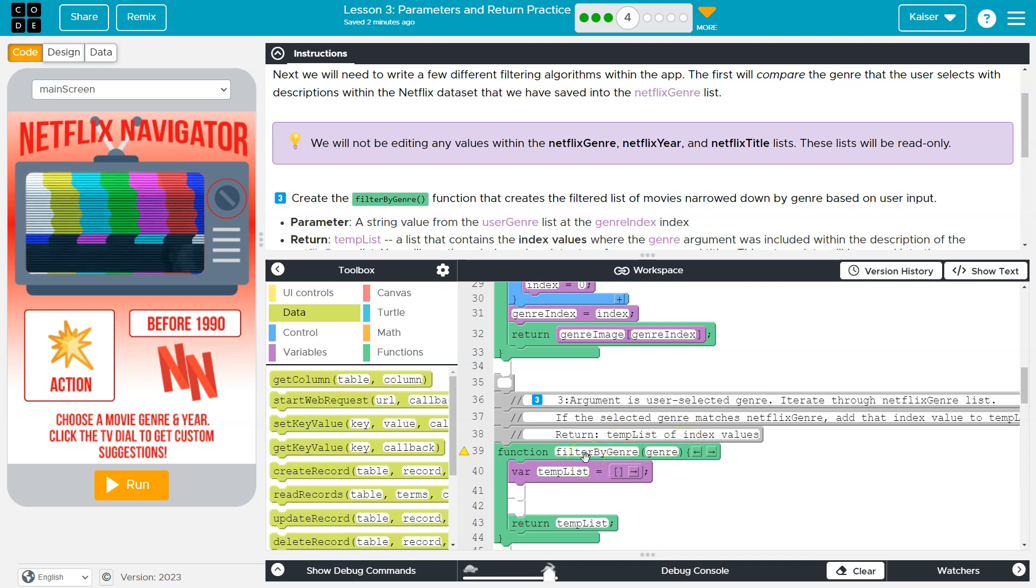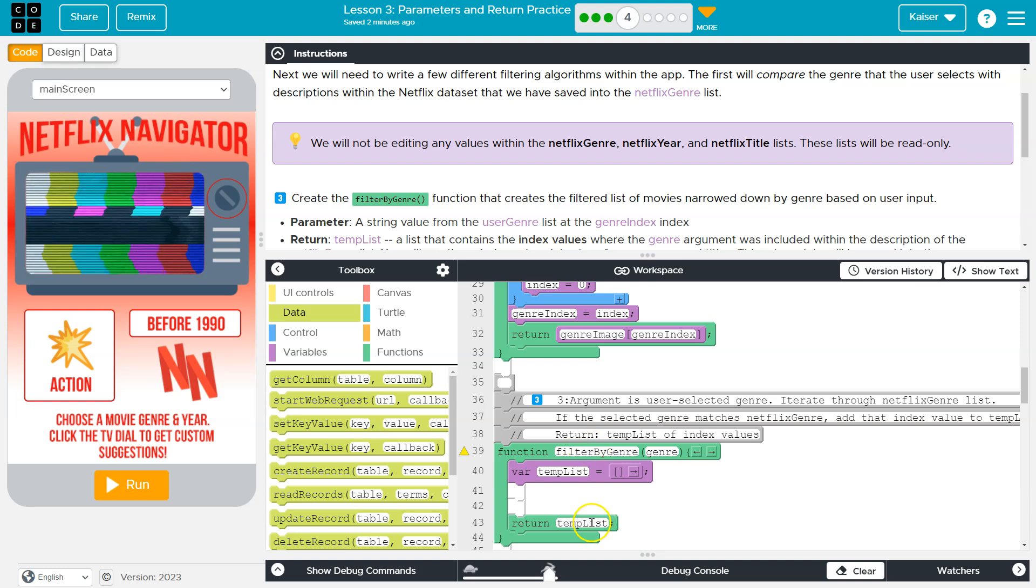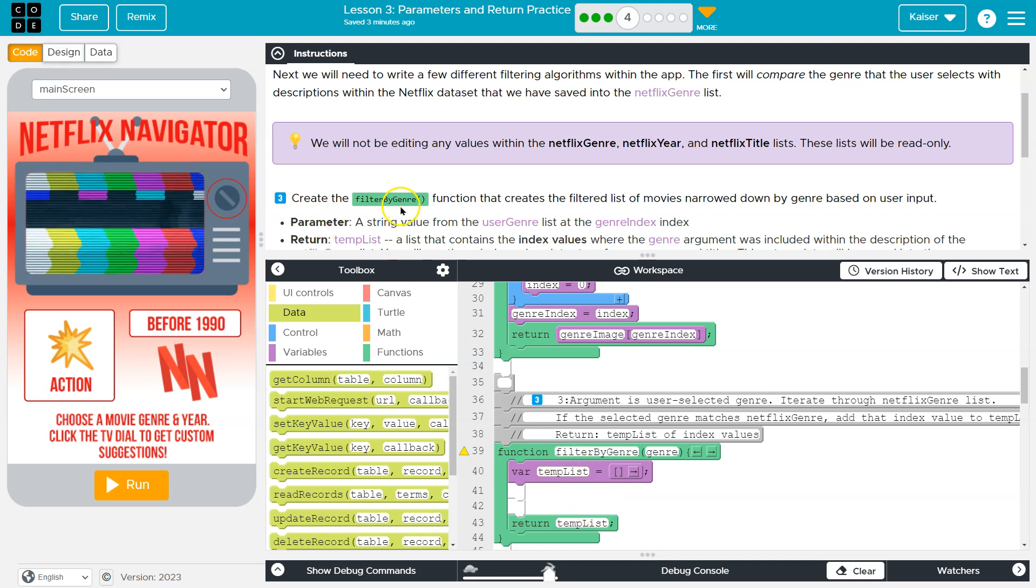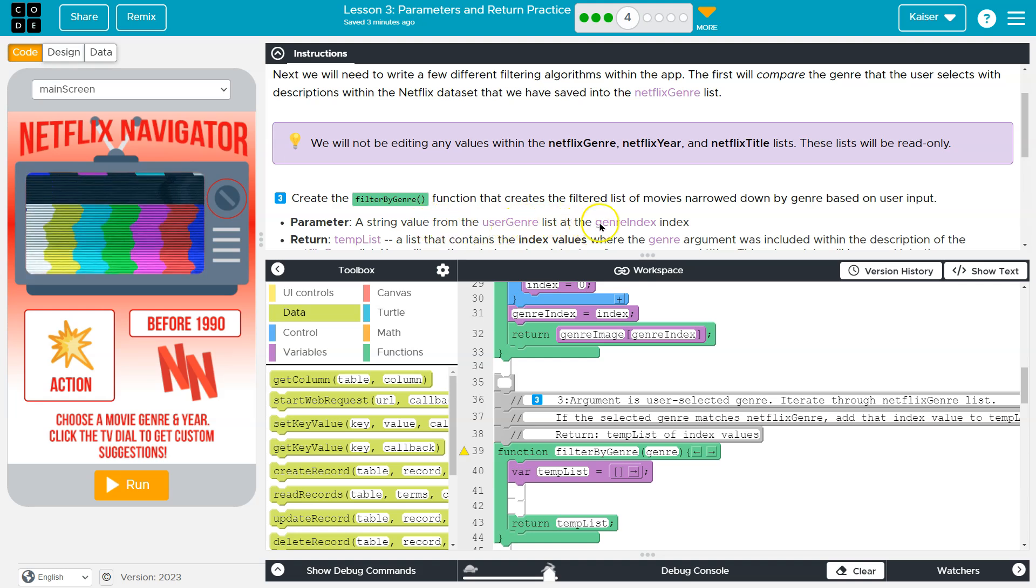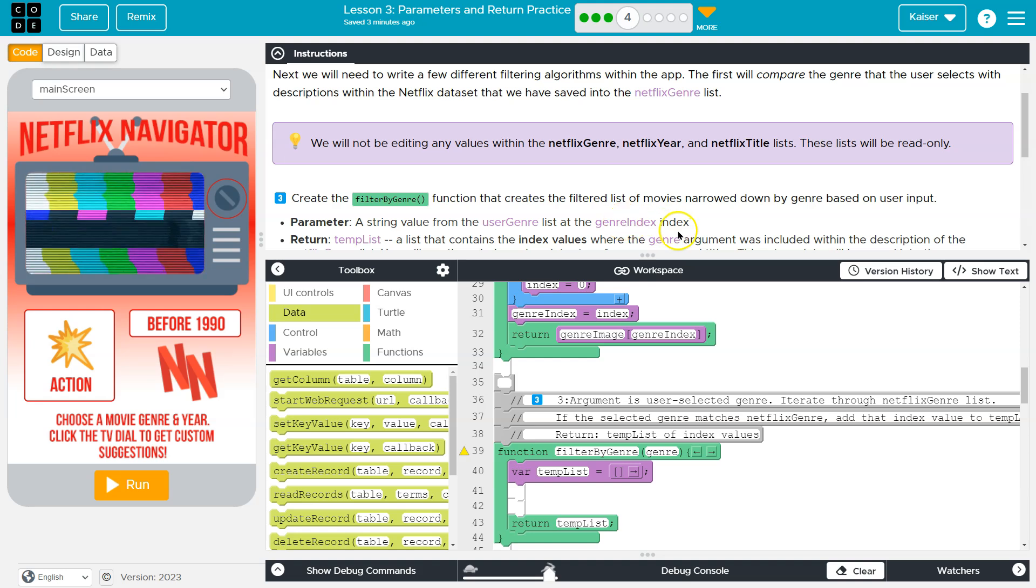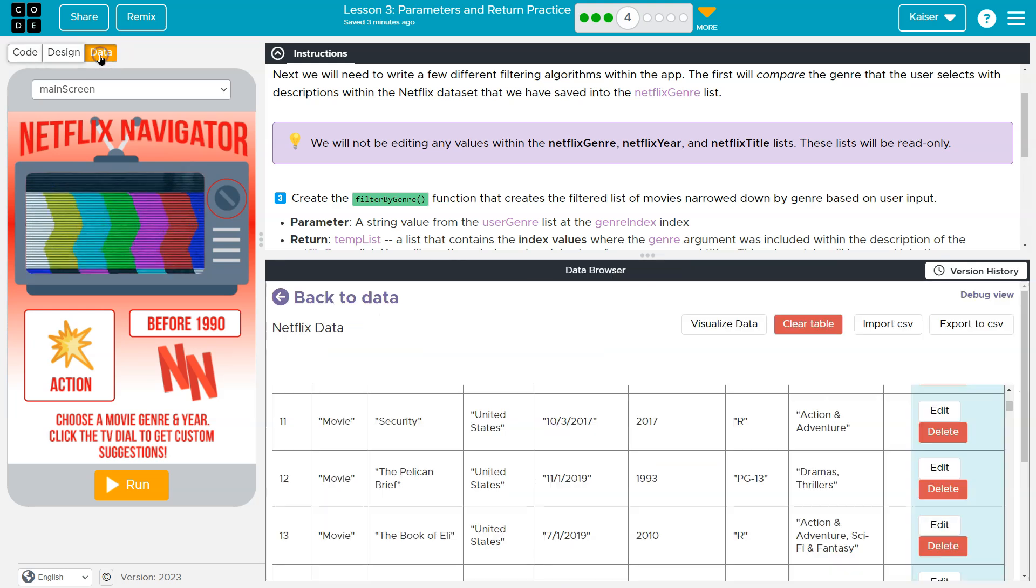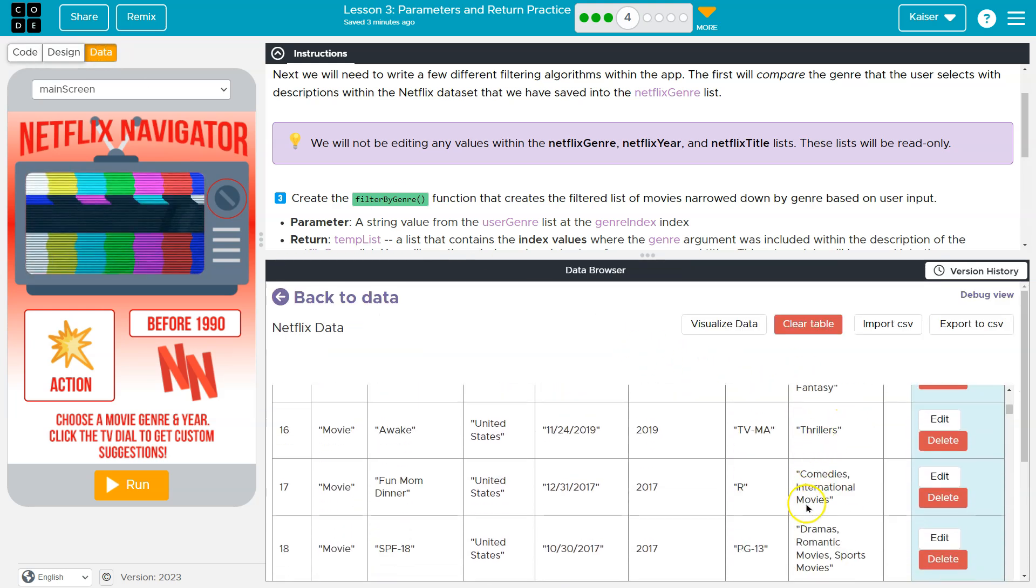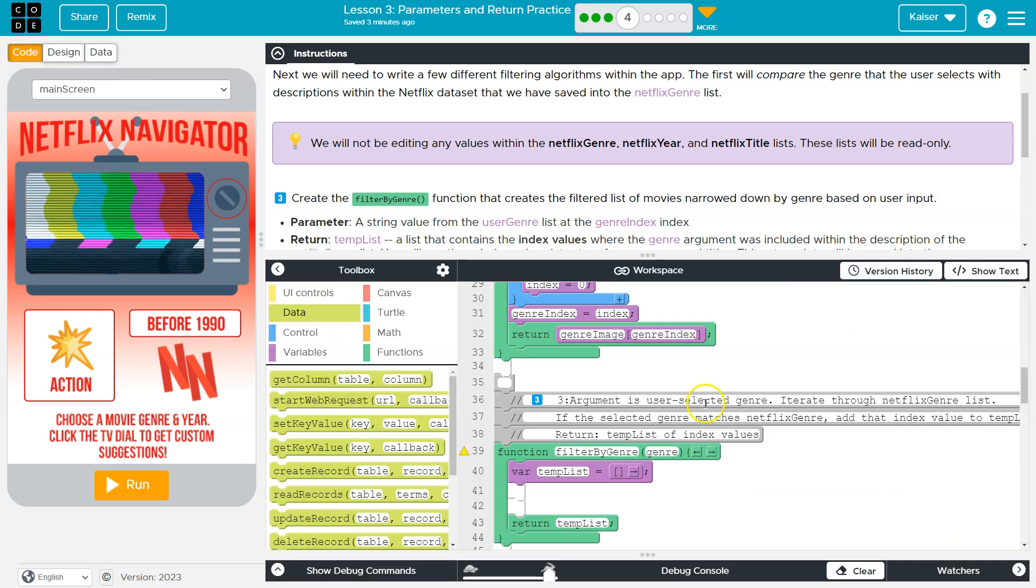And we have this thing called temp list. Great. So it sounds like we need a filter by genre. And then it looks like we're going to return a list of those items. Great. So I'm going to use what they provided. Okay. And then the parameter, a string value from the user genre list at the genre index. Okay. So what that just tells me is it's a genre.